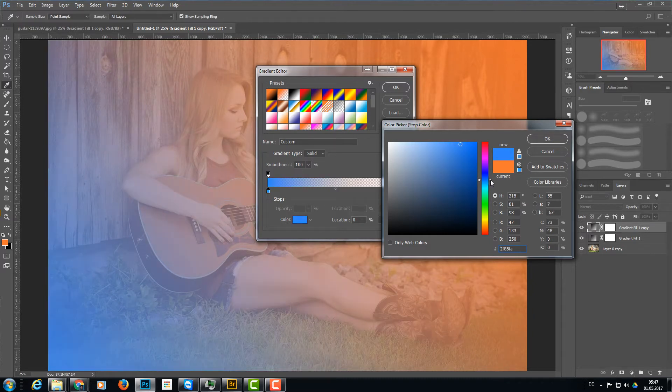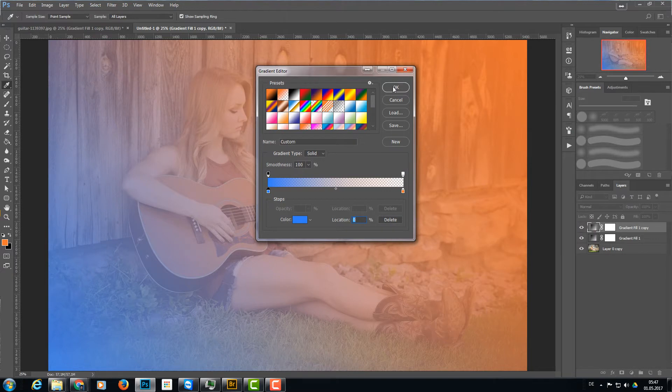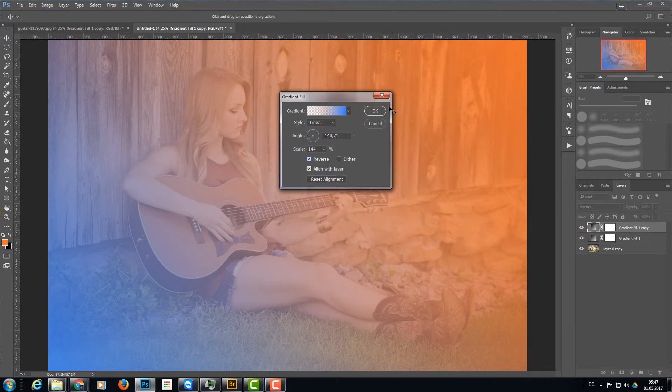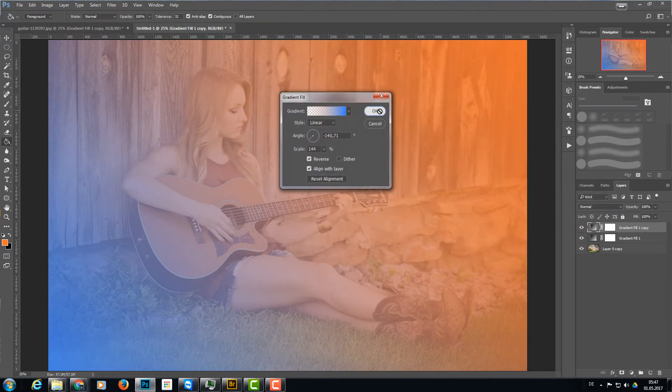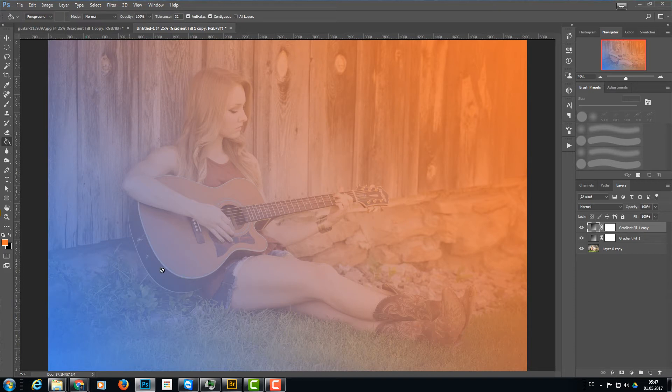And now we have two gradients: one orange gradient and one blue gradient.